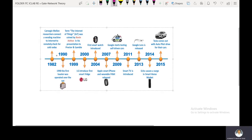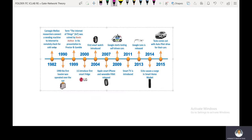In 1982, Carnegie Mellon researchers connected a vending machine to the internet to remotely check for cold sodas.